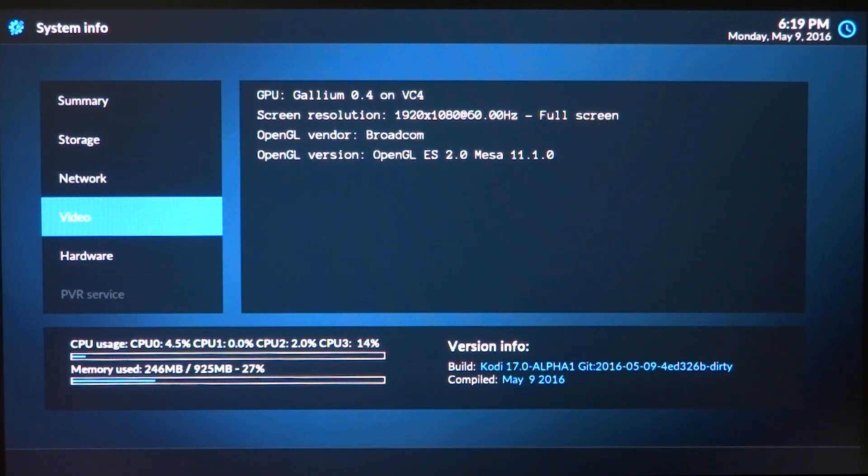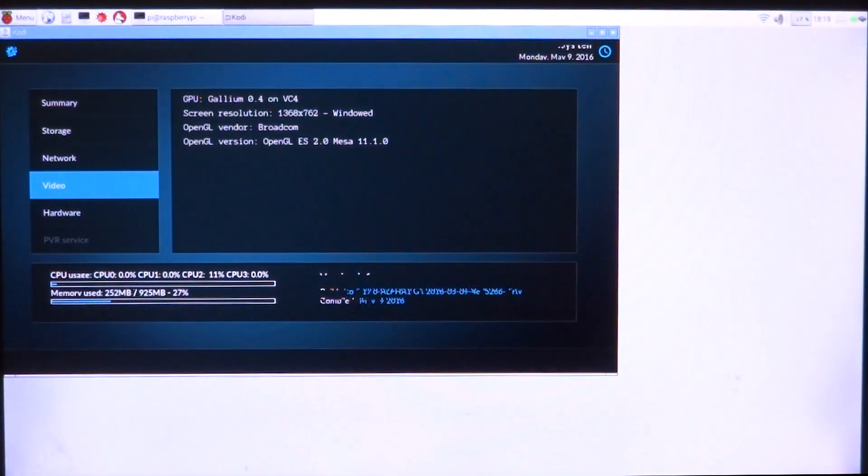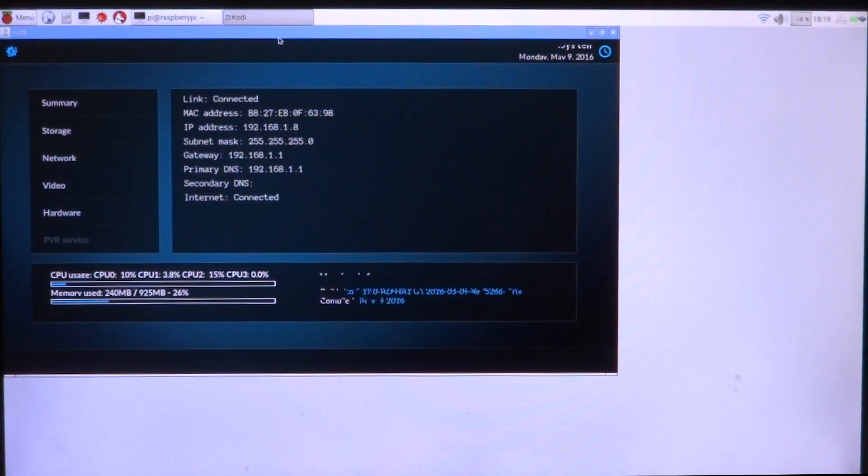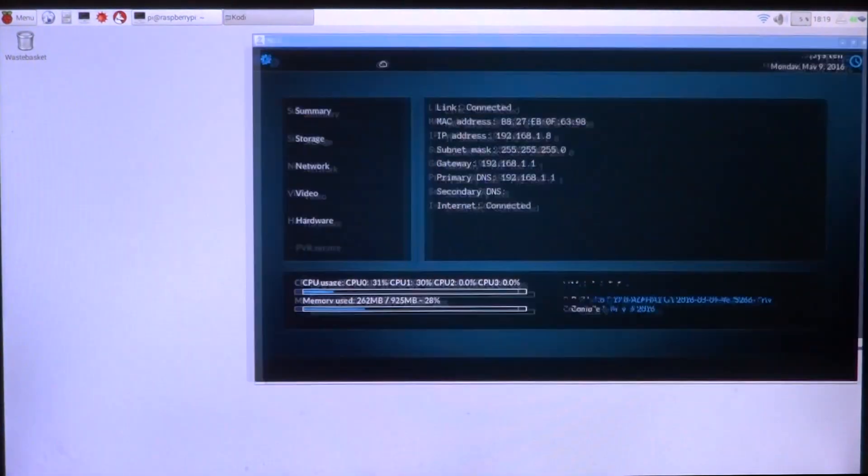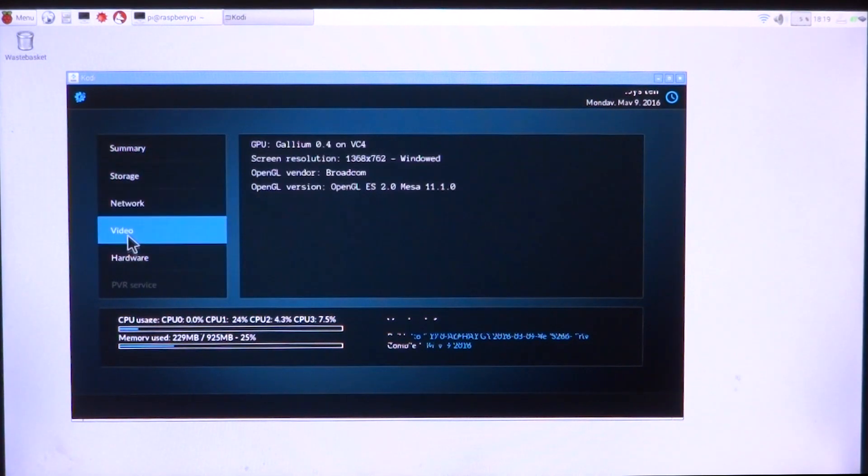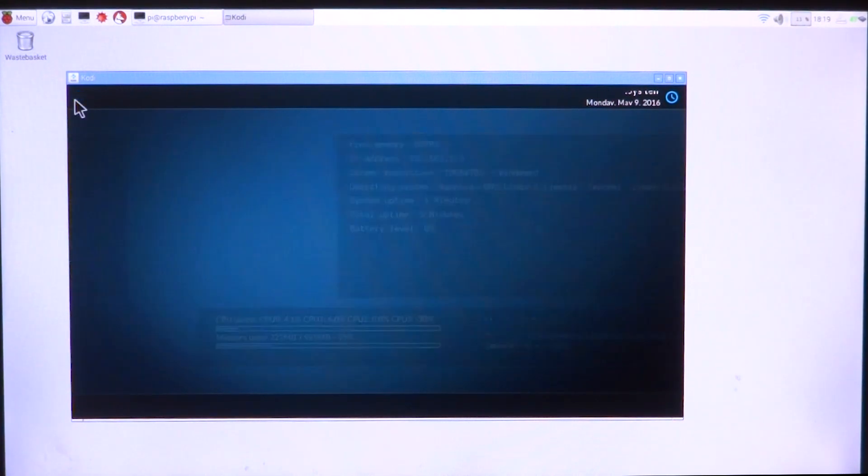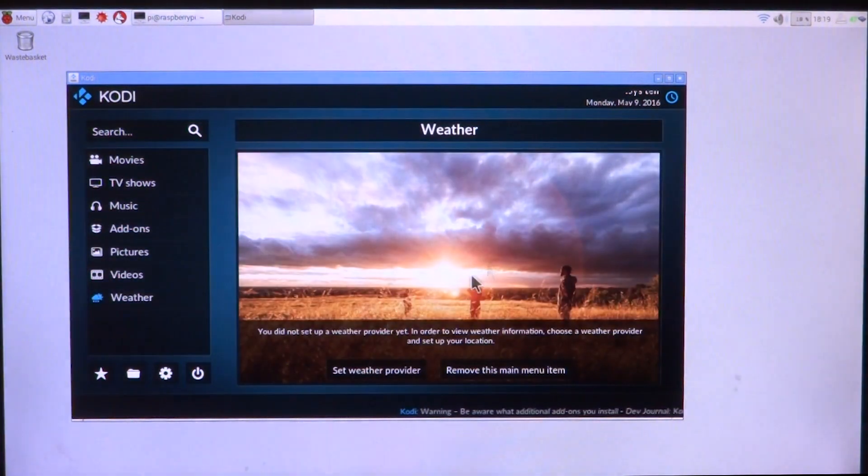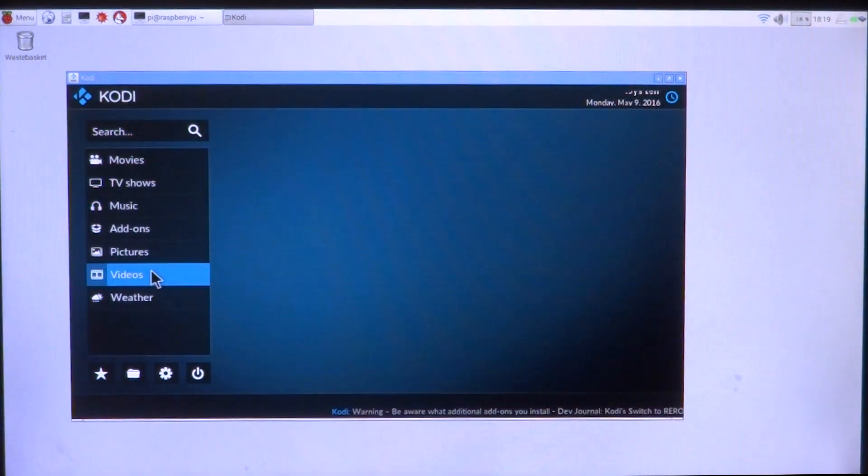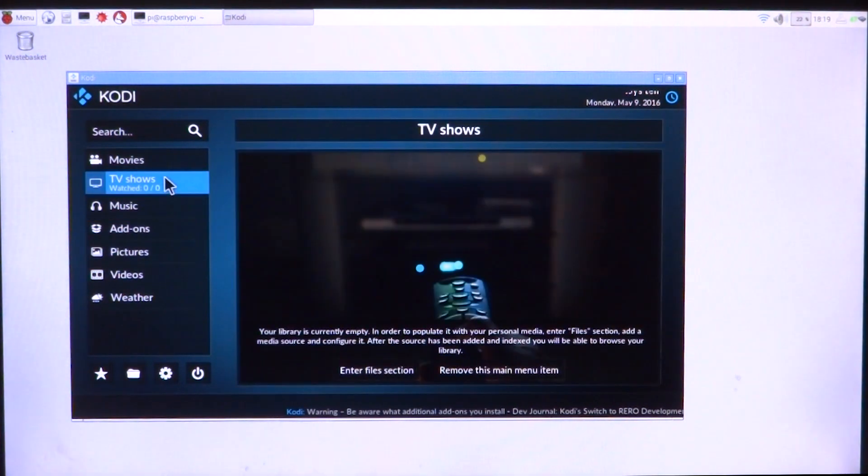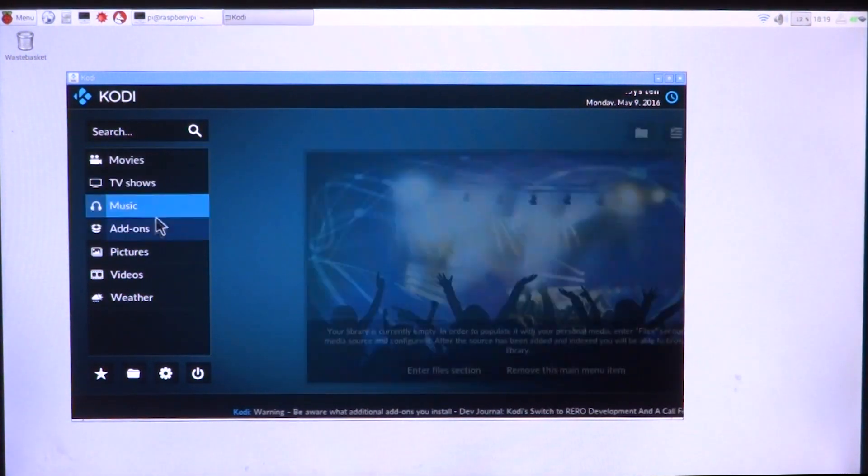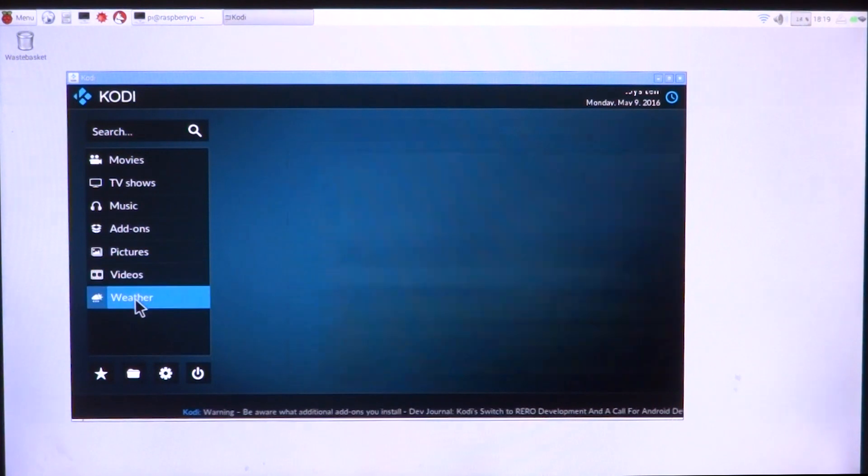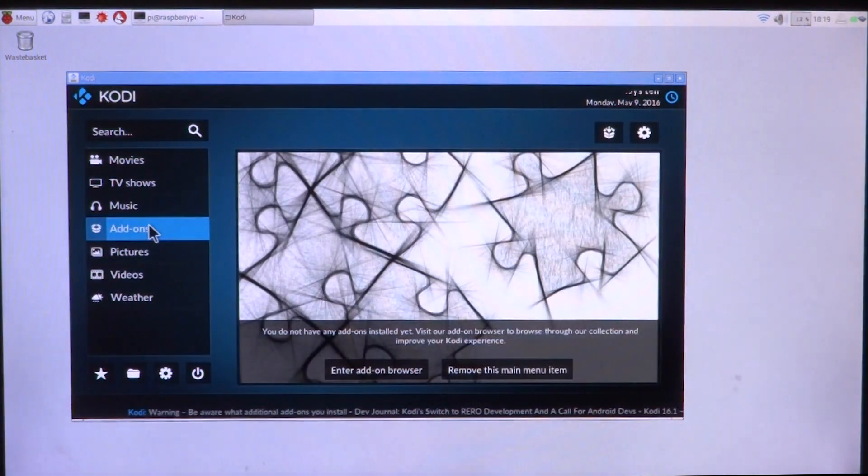So right there we have Kodi running in window mode. You can drag it around and we can do stuff. So we can go back and here we have everything working. I'll go ahead and find something to play on this.